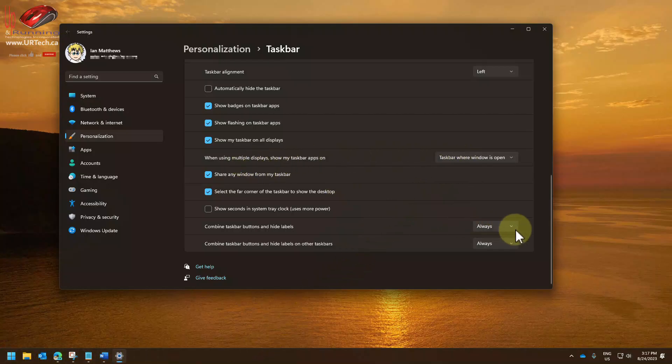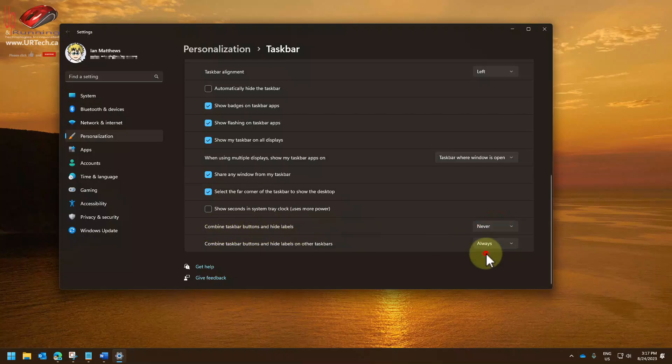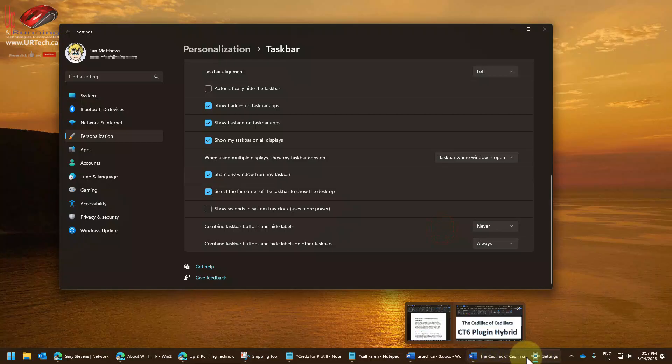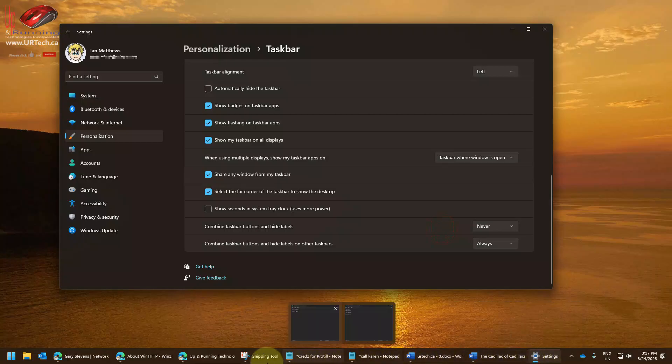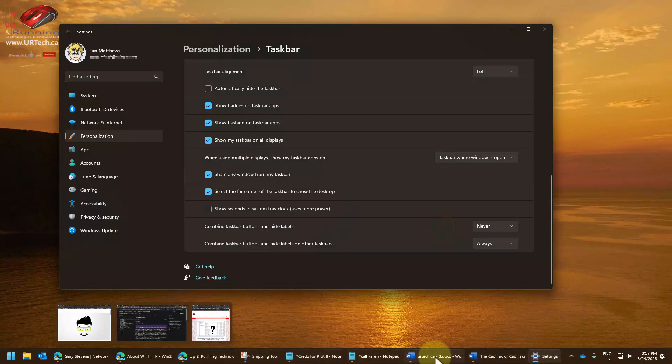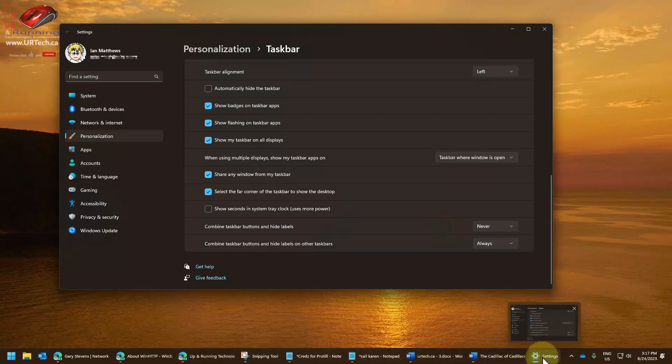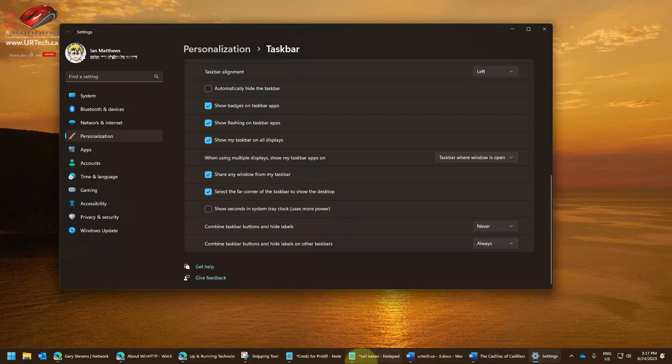The next thing is to turn off combine. So combine taskbar buttons and hide labels: no, not always, never. Now you might be tempted to use 'when taskbar is full.' This shrinks as more items get added, just like it did in Windows 10 and Windows 7 before it. So you don't have to worry about that. It will just keep shrinking as you add more things.